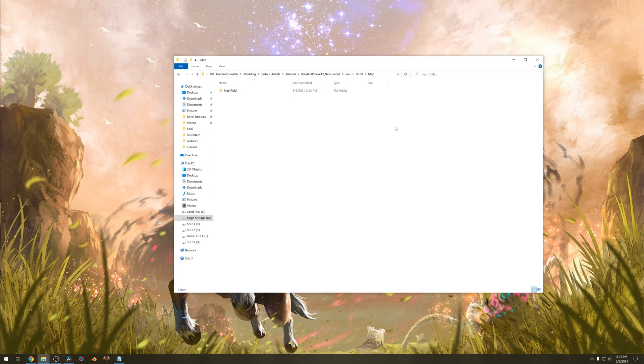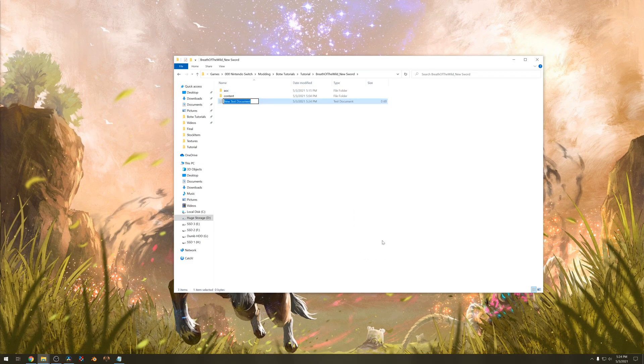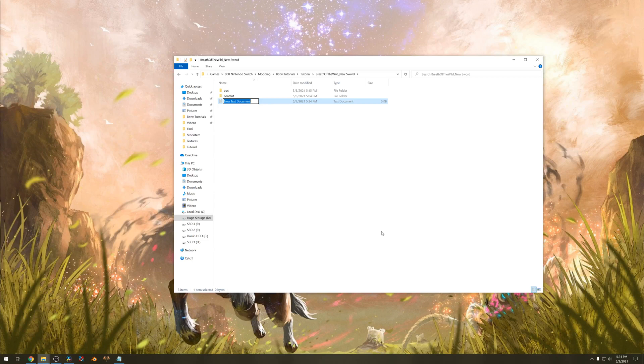After we created that, let's move back to the root folder. Create a txt file. Call it rules.